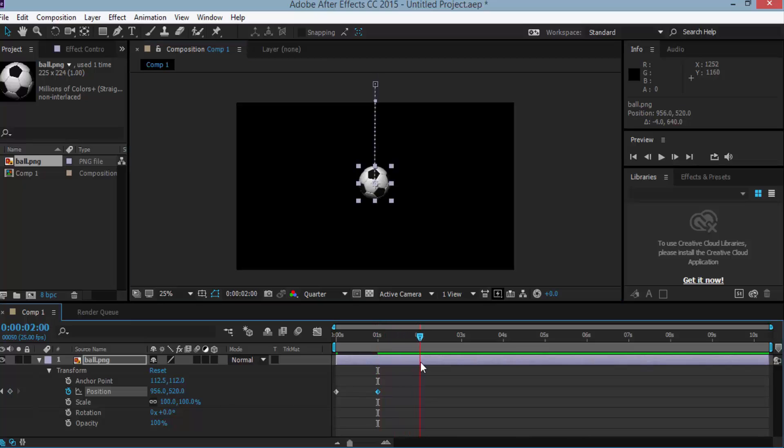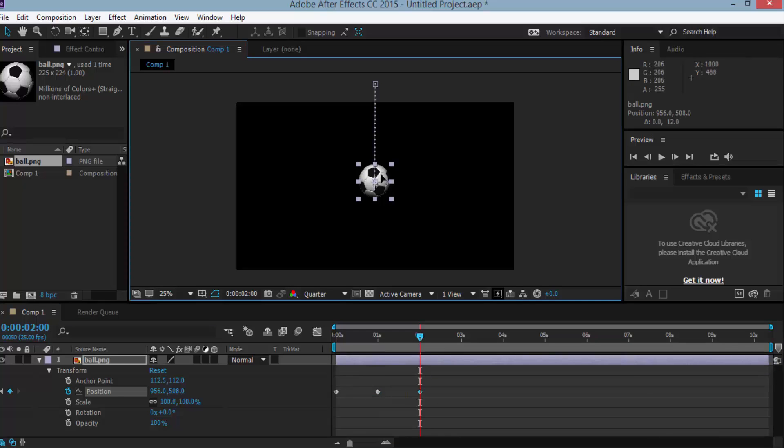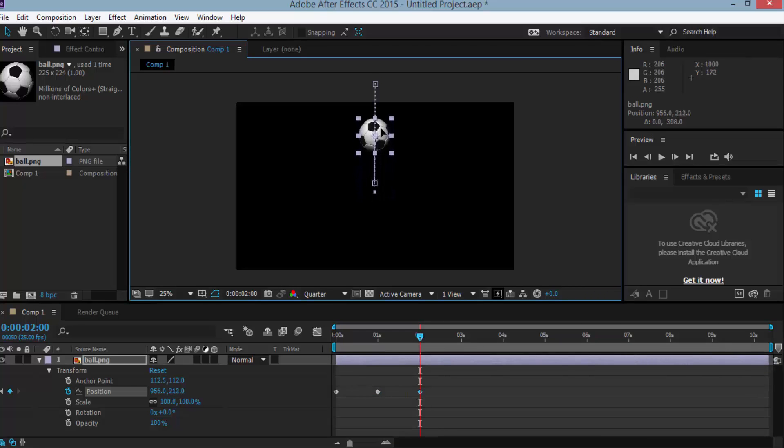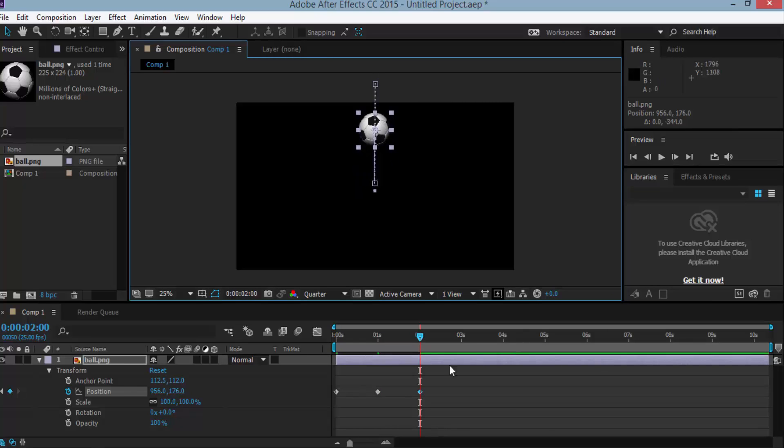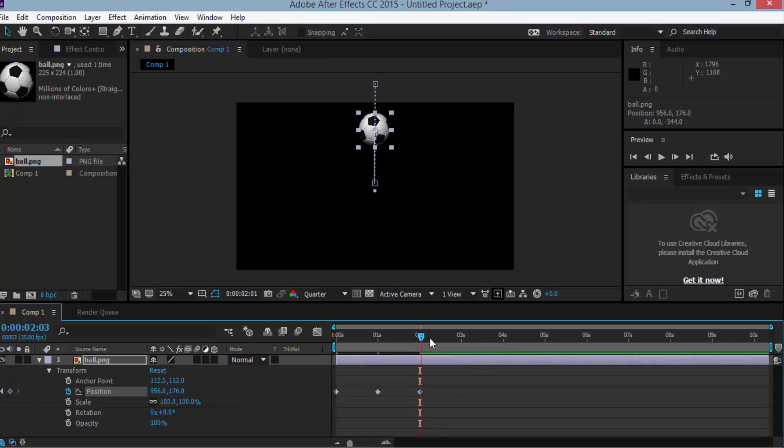Now move the current time indicator to ten seconds and again change the position of the soccer ball to upward in the composition window but not outside the composition window. That is okay. Again move the timeline indicator to 2 to 3 seconds.